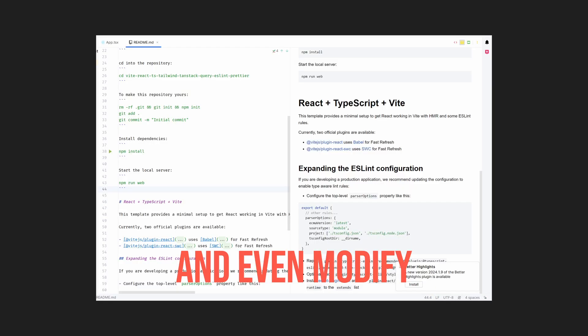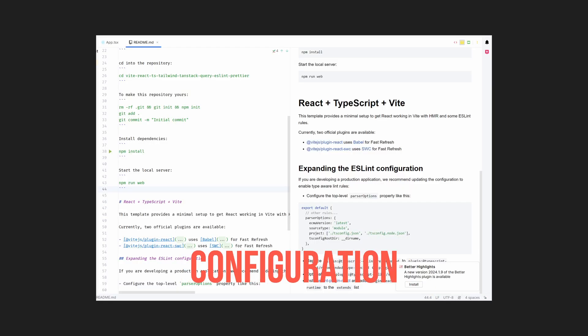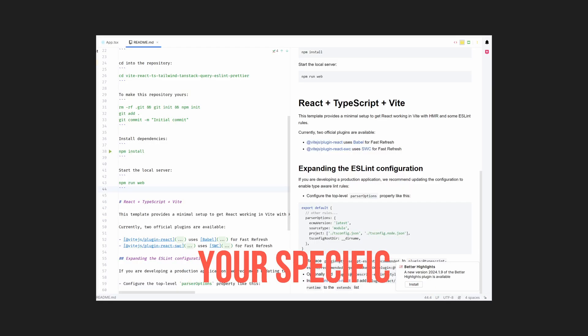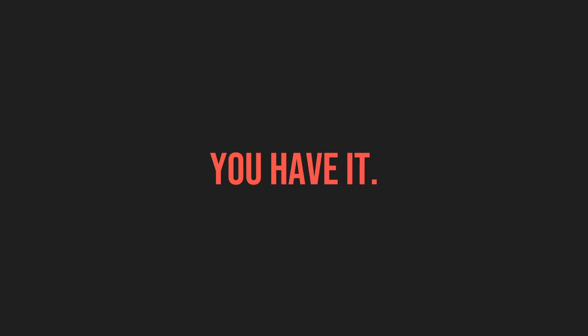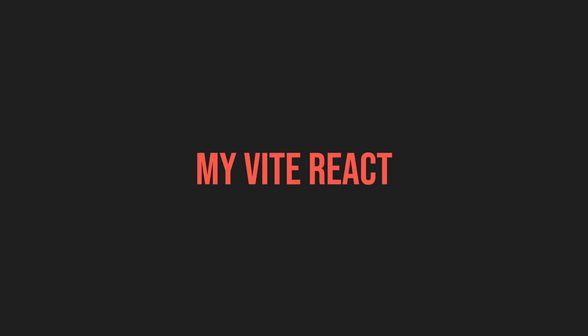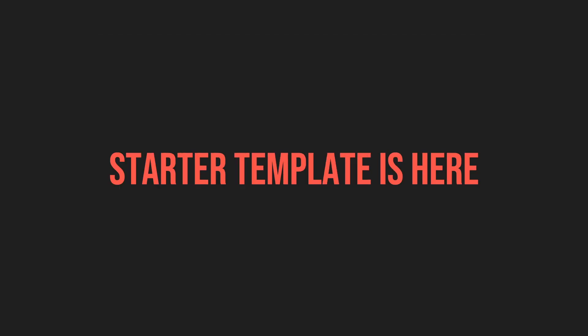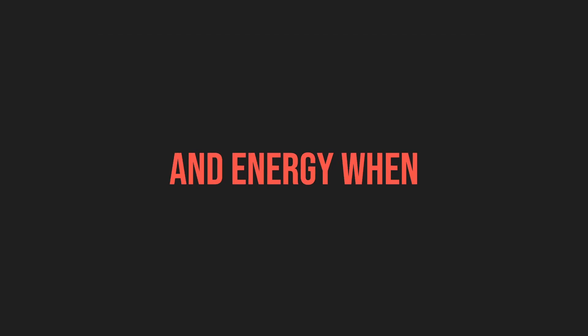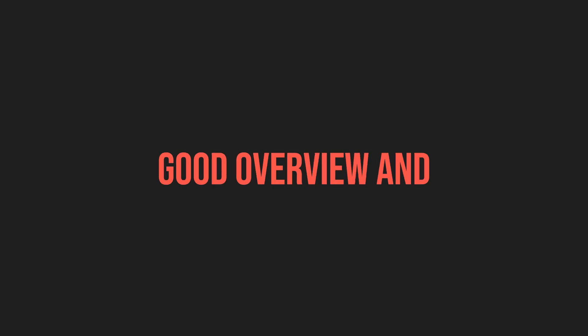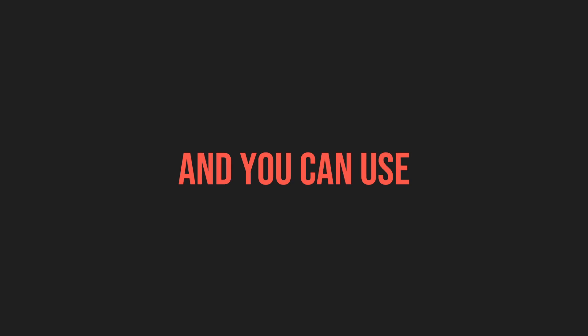So there you have it. My React starter template is here to save you time and energy when creating new projects. I hope this video has given you a good overview and you can find this starter template actually useful and you can use it in your projects.